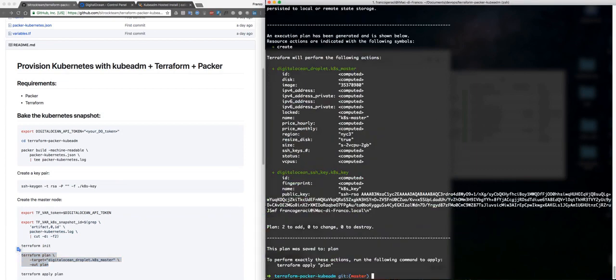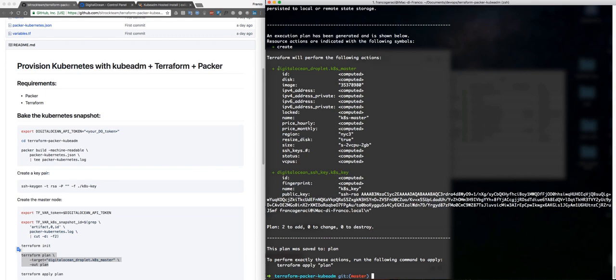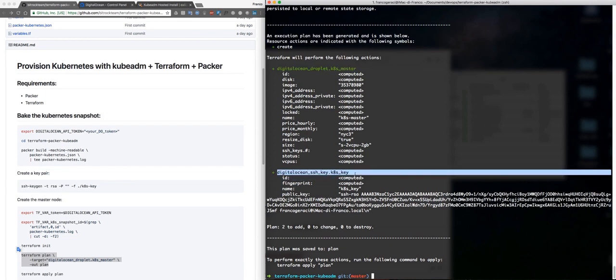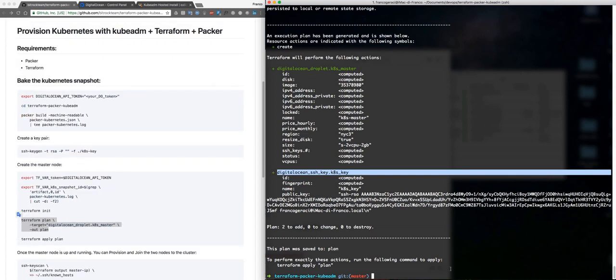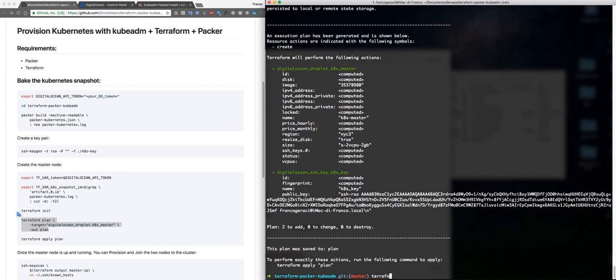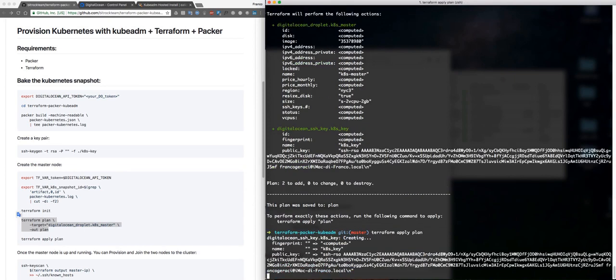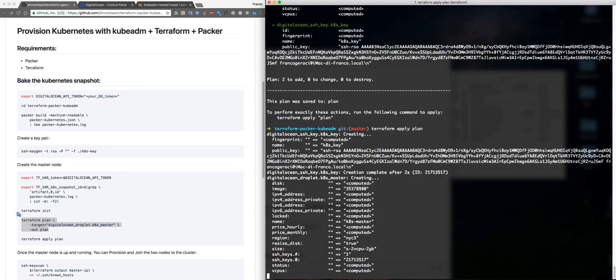As a best practice, we want to be sure that everything is going to go in the way we want, so this is what Terraform is going to do. It will create this one, my master, and this is the key that is going to be used. So now, Terraform apply plan.